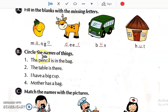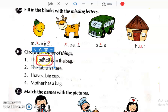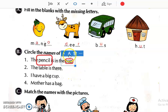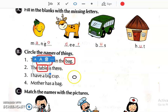Now see the next question: Circle the names of things. We have to read the sentence, find out the name of a thing, and circle it. See the first one: 'The pencil is in the bag.' Which are the names of things in this sentence? Pencil and bag — so circle pencil and bag. Then see number 2: 'The table is there.' The naming word is table, so circle table.